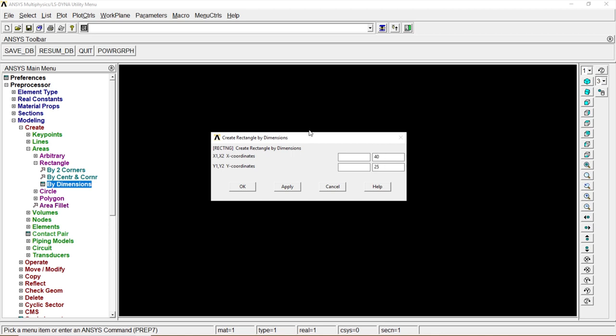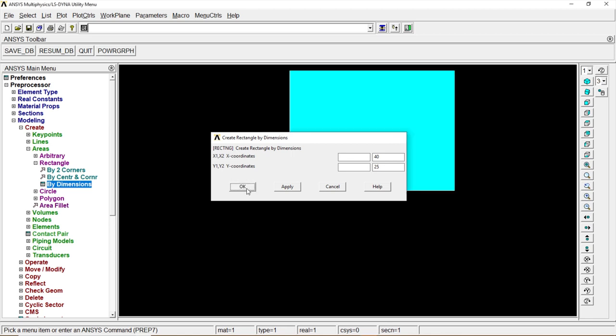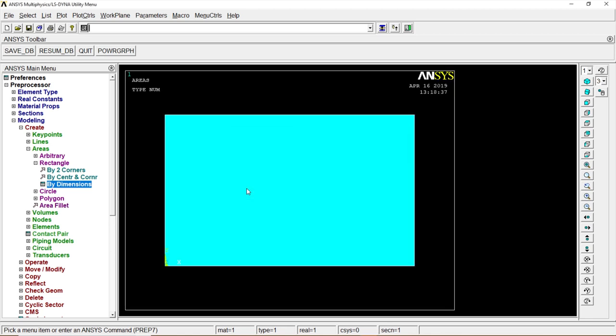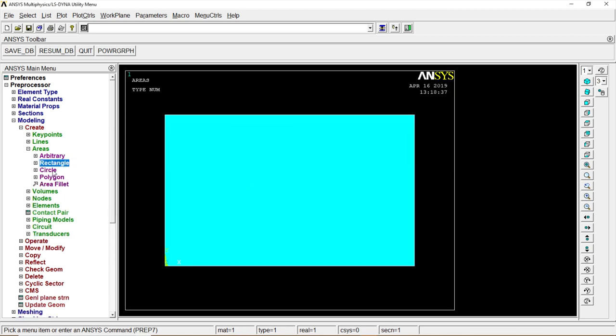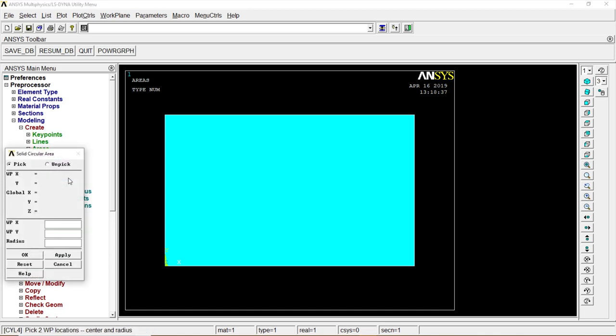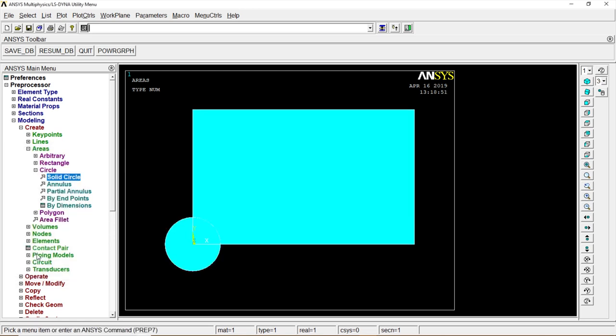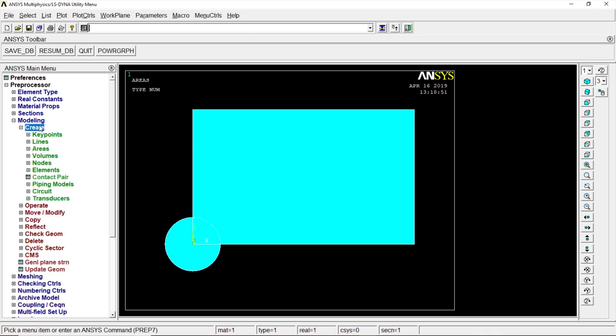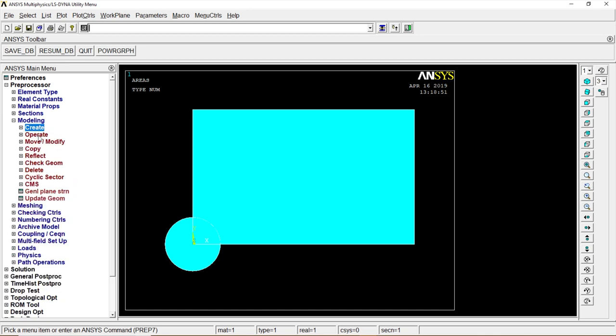Rectangle is done. Go to Circle, Solid Circle, 0, 0, radius is 5. OK, there we go. Go to Operate, Boolean, Subtract the Area. Click on the rectangle first.